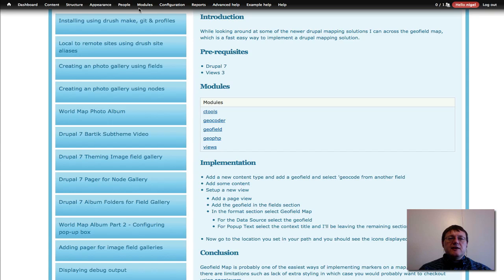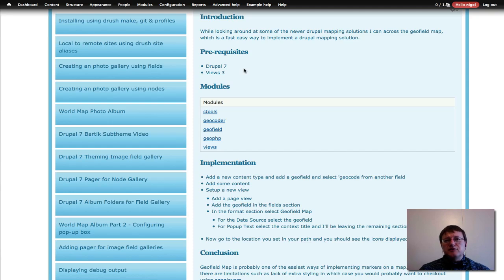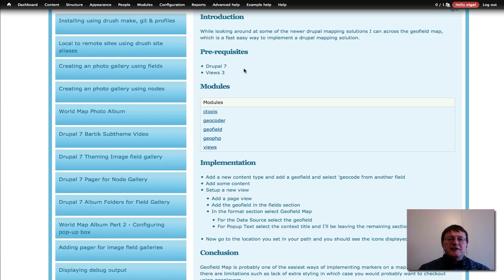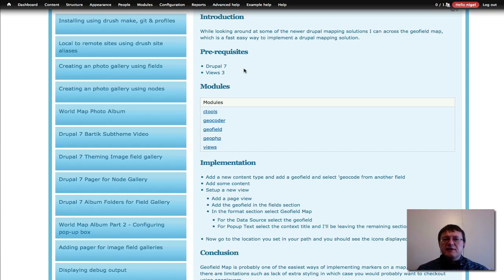The first thing — for prerequisites, it's good if you've had exposure to Drupal 7 and Views 3 before. If you've had exposure to those two, this tutorial is going to be very straightforward. If you haven't, you can still do the tutorial but quite a few concepts might seem a bit alien if it's the first time you're looking at it.